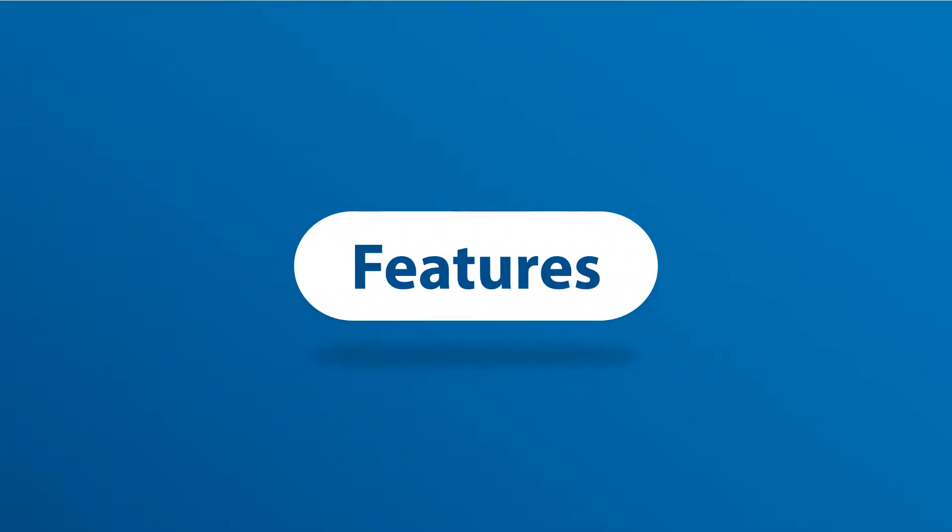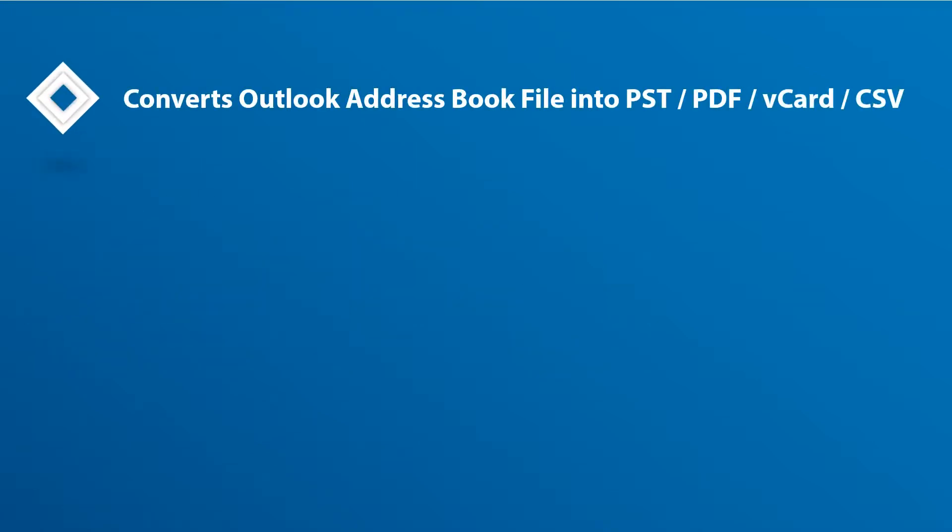Now let's check out the main features of the software. The tool helps in converting address book files into PST, PDF, vCard, and CSV formats.